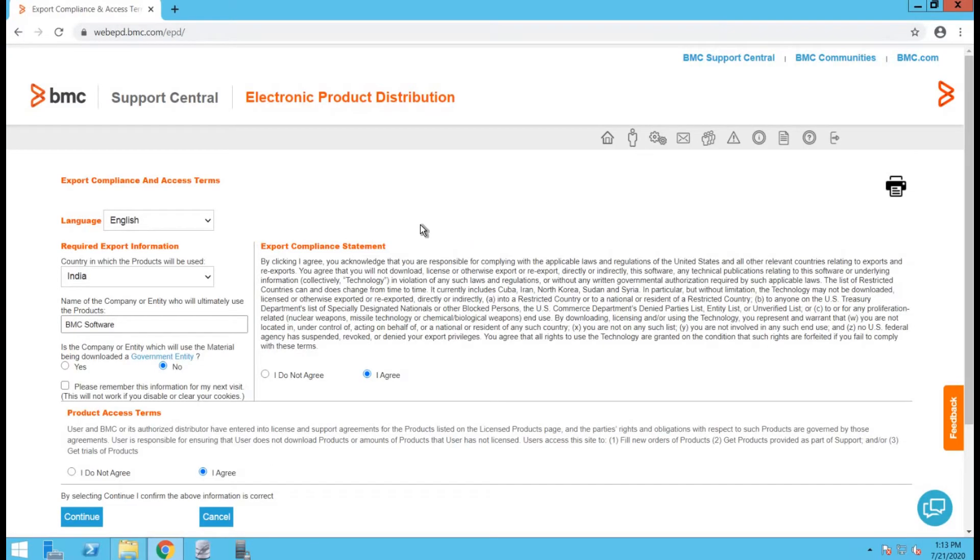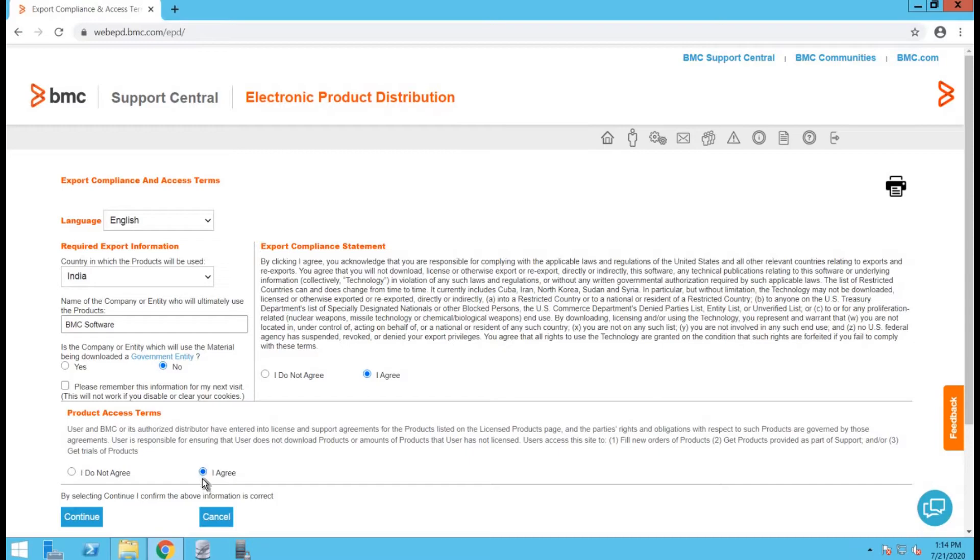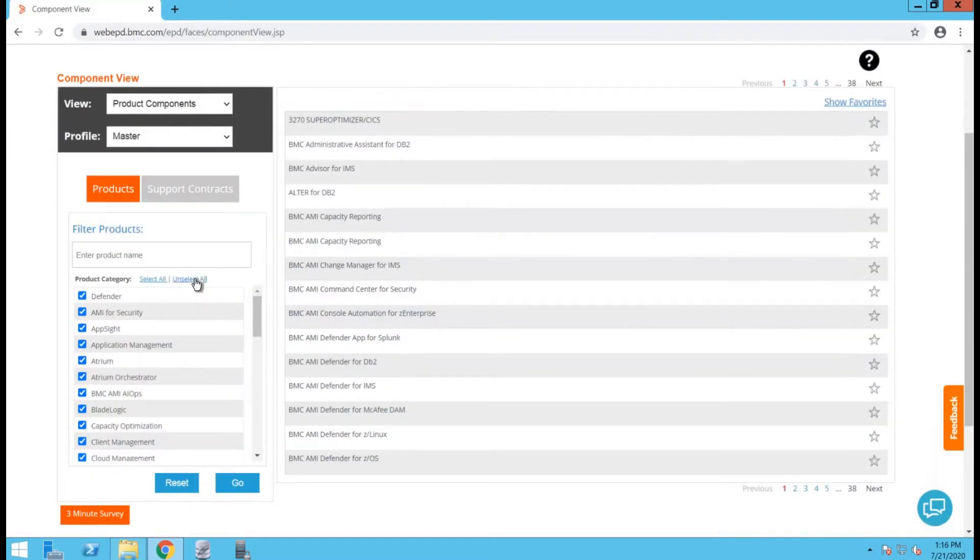After signing in, you will be directed to the BMC electronic product distribution page. You will need to fill out the export compliance form to access the downloads. We will choose no. Click on I agree and continue.